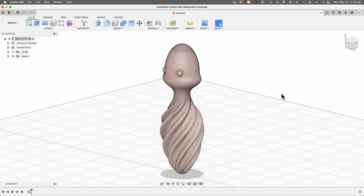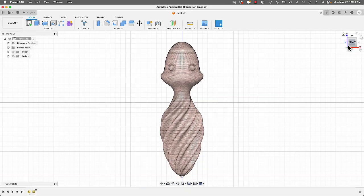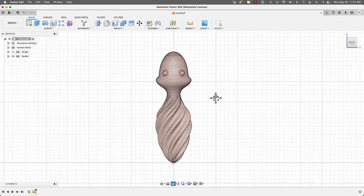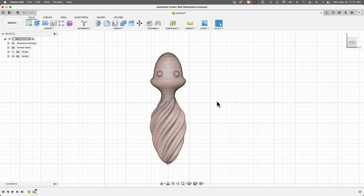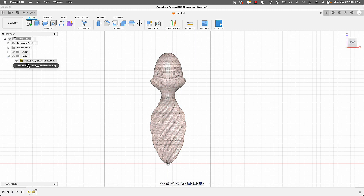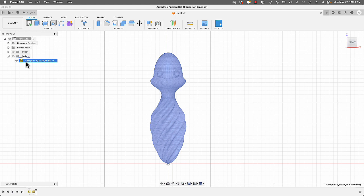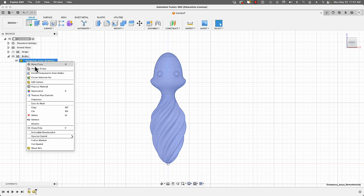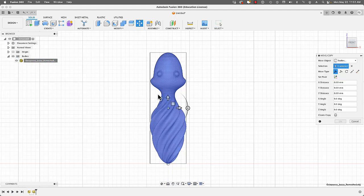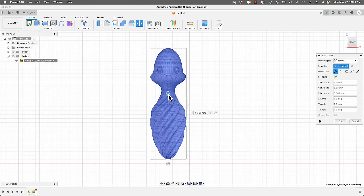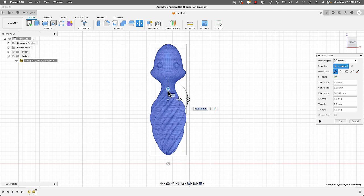Next we're going to create the mold box. First, we need to move this object up a little bit so that when we create our mold box we have some room below it. I'll go to Bodies, right-click the object, go to Move and Copy, and move it up about 10 millimeters — I'll type in 10.